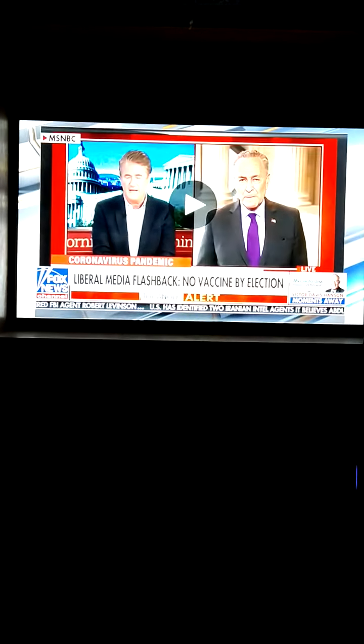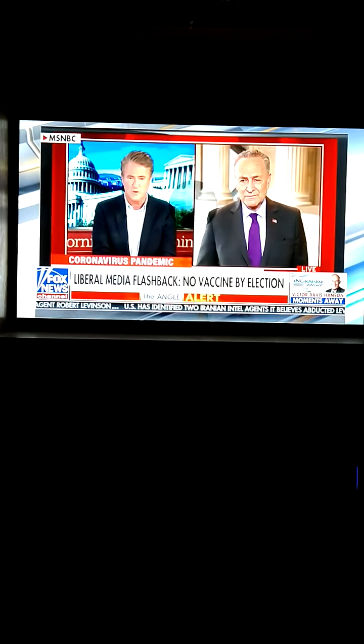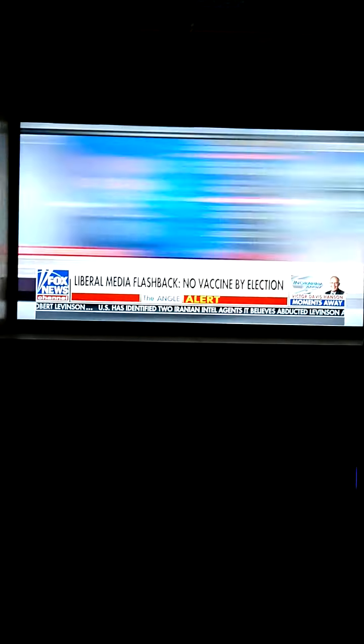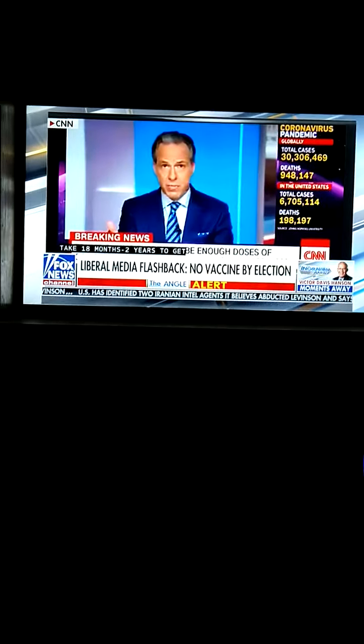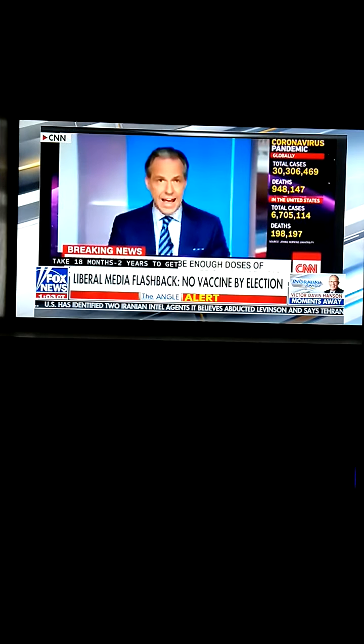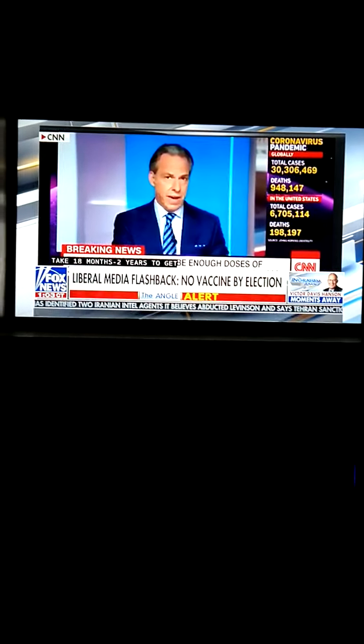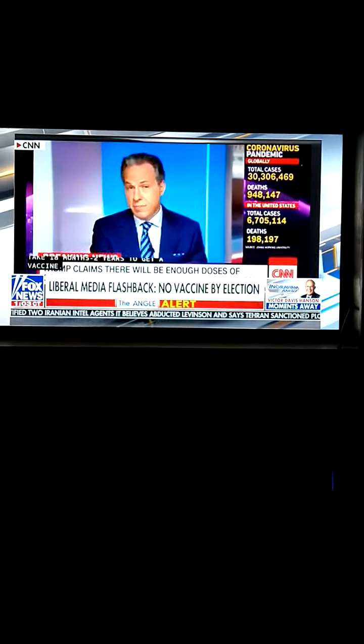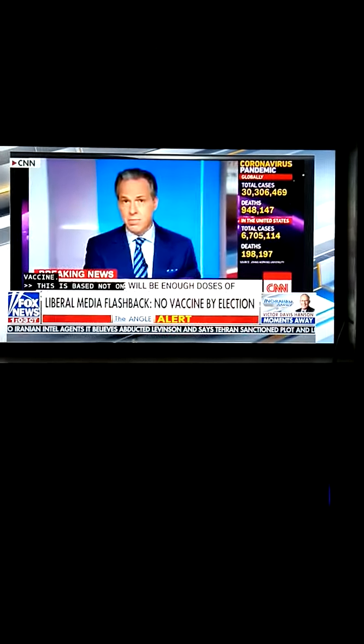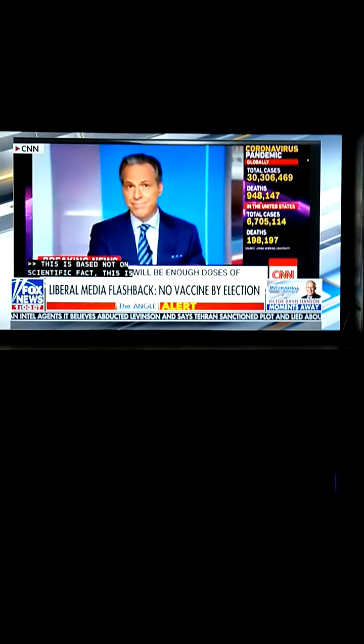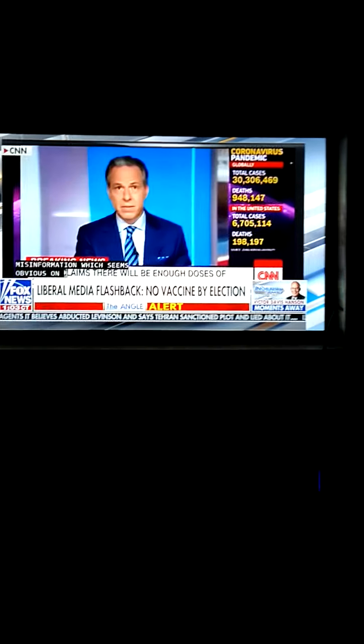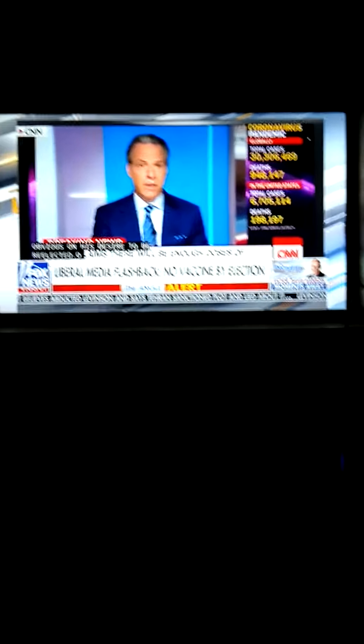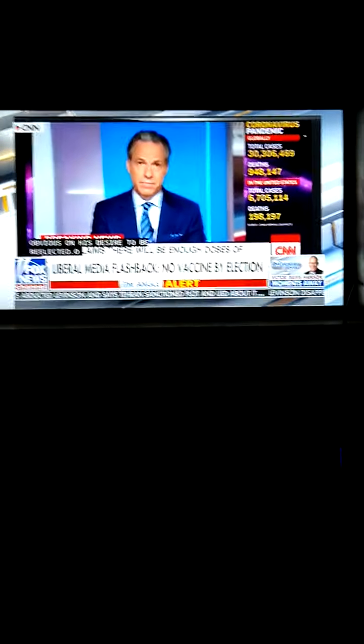Hi, Alvett. It's going to take 18 months to two years to get a vaccine. This is a promise from the president based not on scientific facts. This is misinformation based, it seems obvious, on his desire to be re-elected.